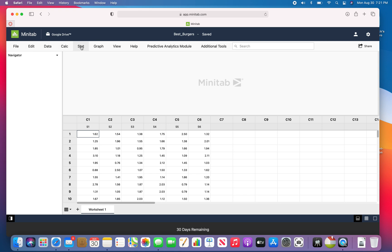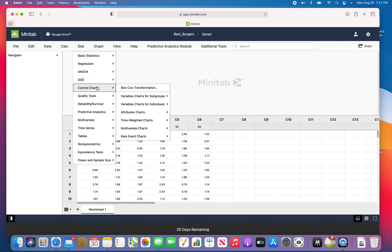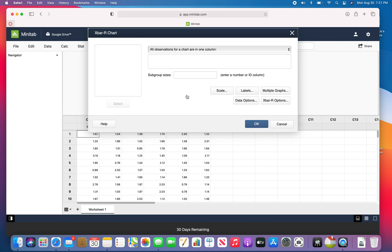So if I want to plot it, I would go to stat, control charts, variable charts for subgroups are here.